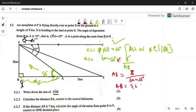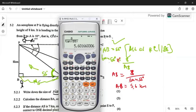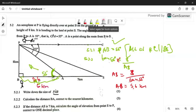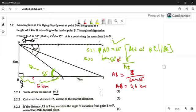So if you close the bracket correctly, you're going to get 5.6 kilometers. To the nearest kilometer, that is 6 kilometers.